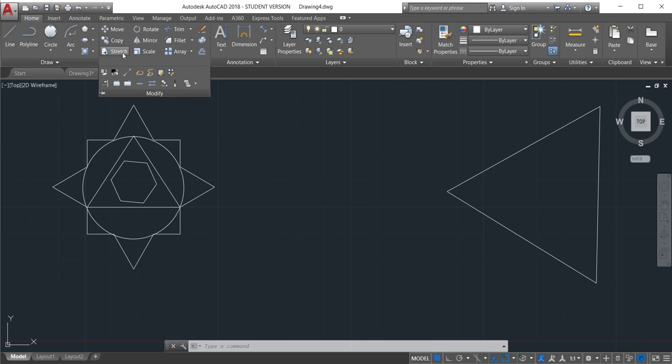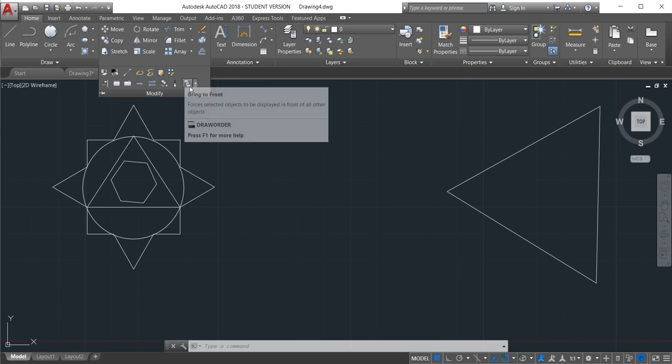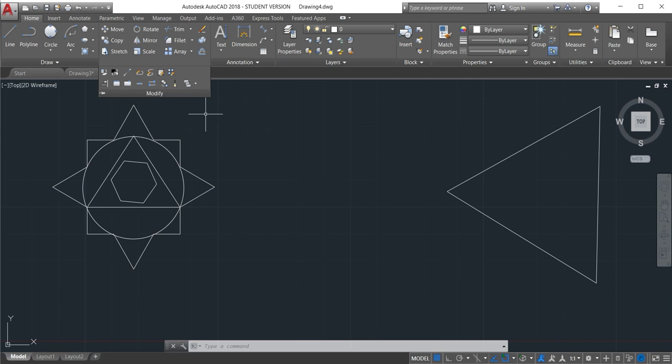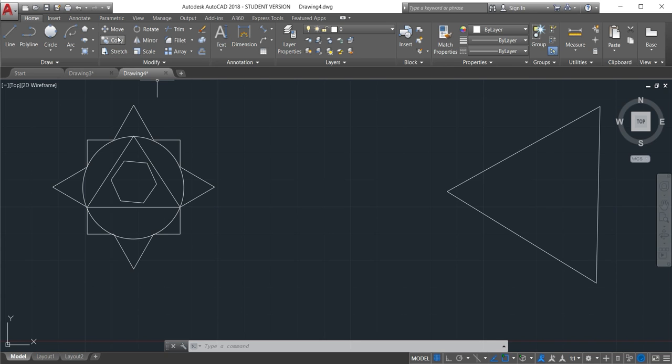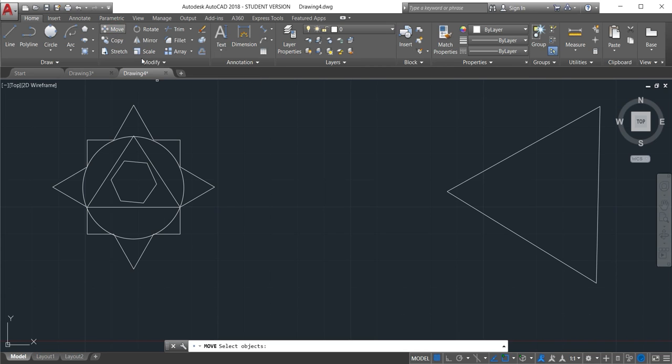The modify commands are all these here, starts from the move and then goes to bring to front. Let's start with the first one which is move.